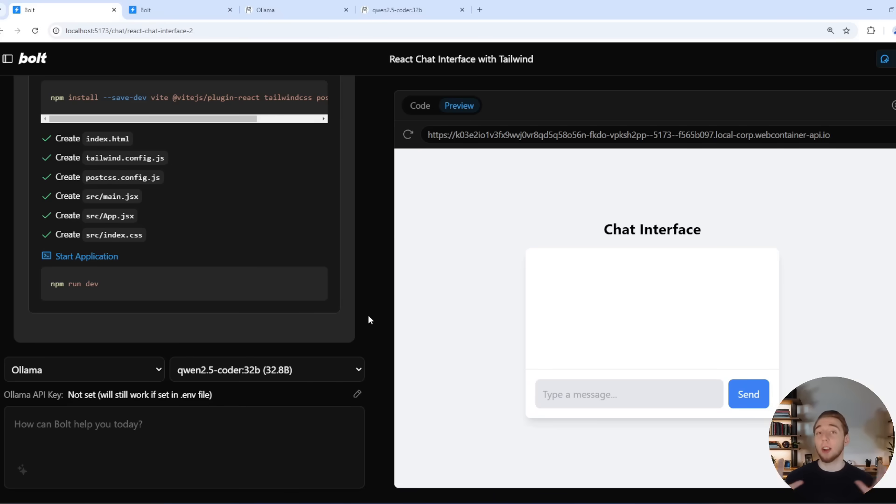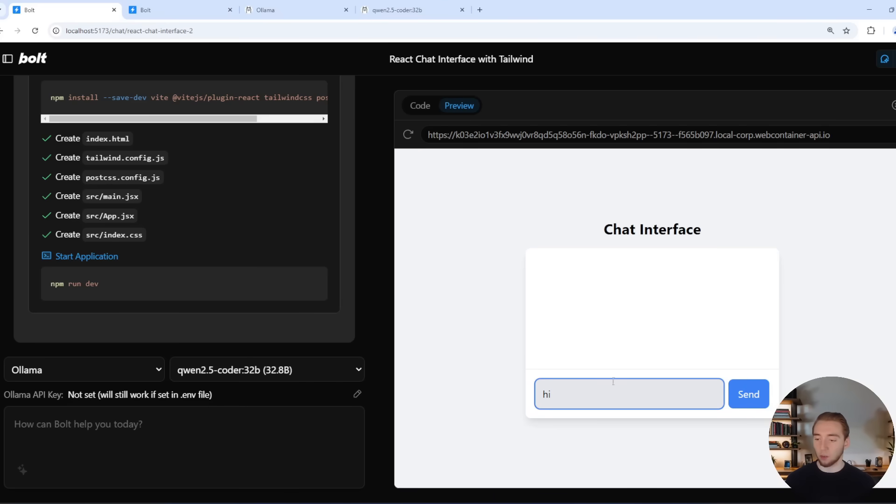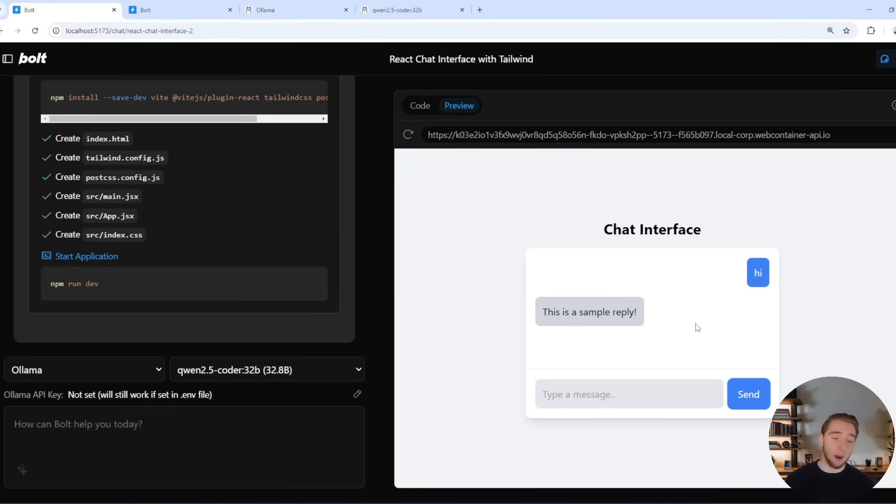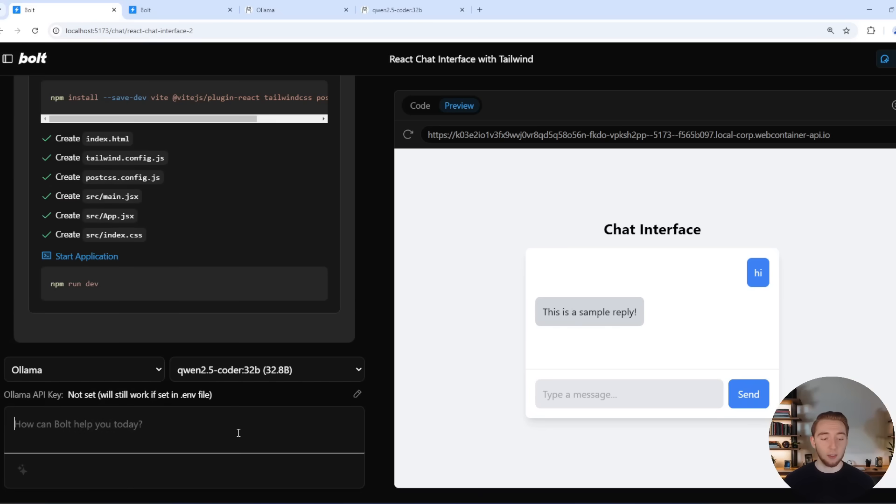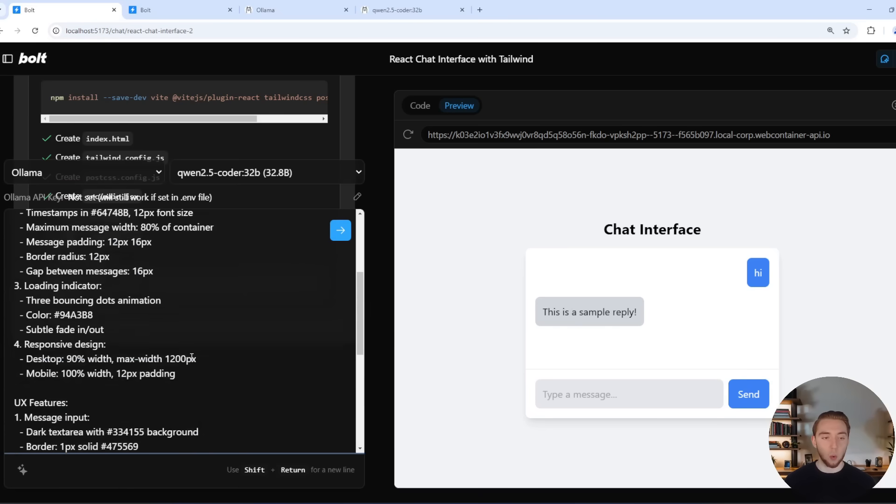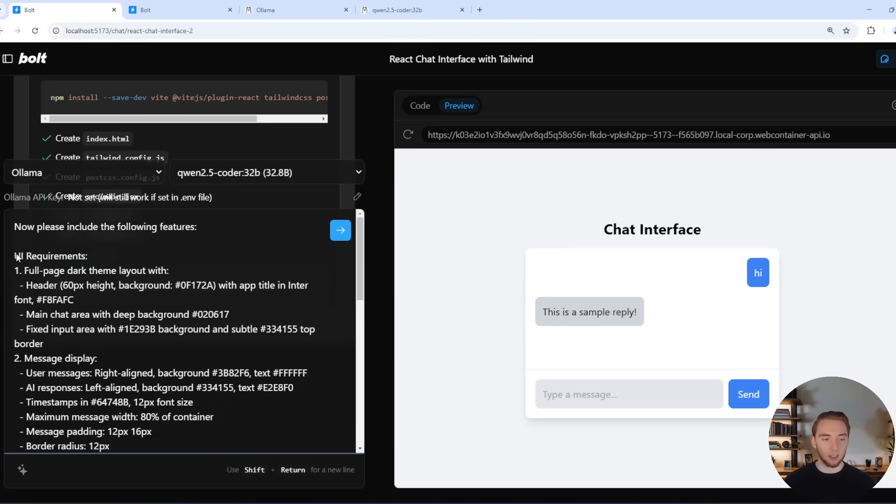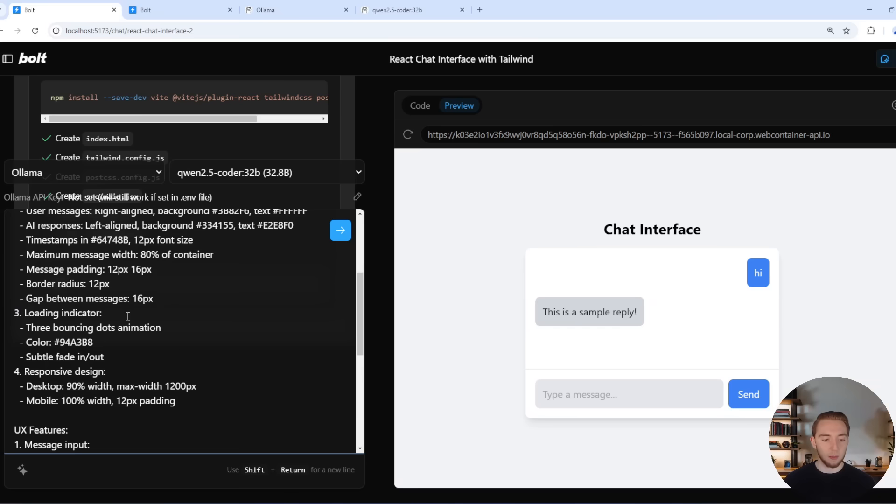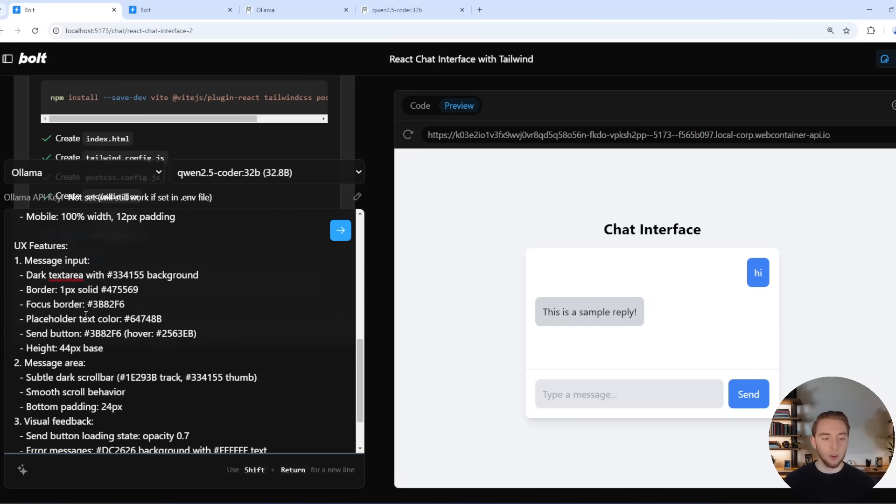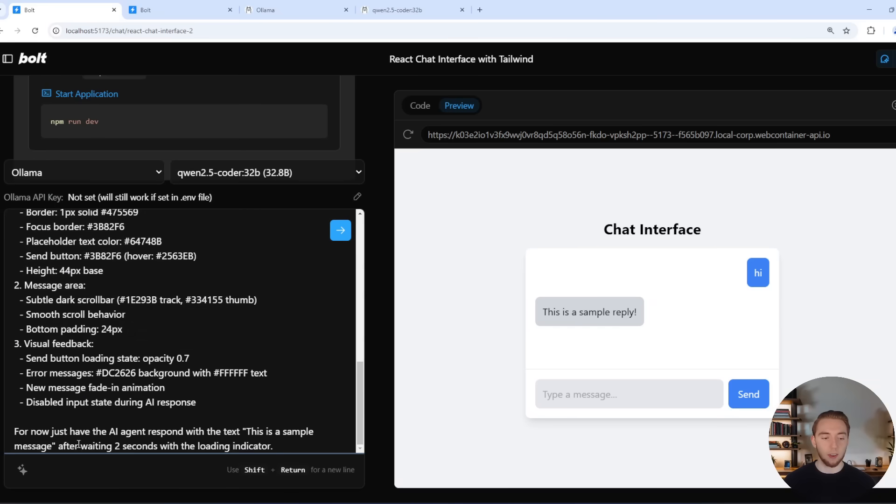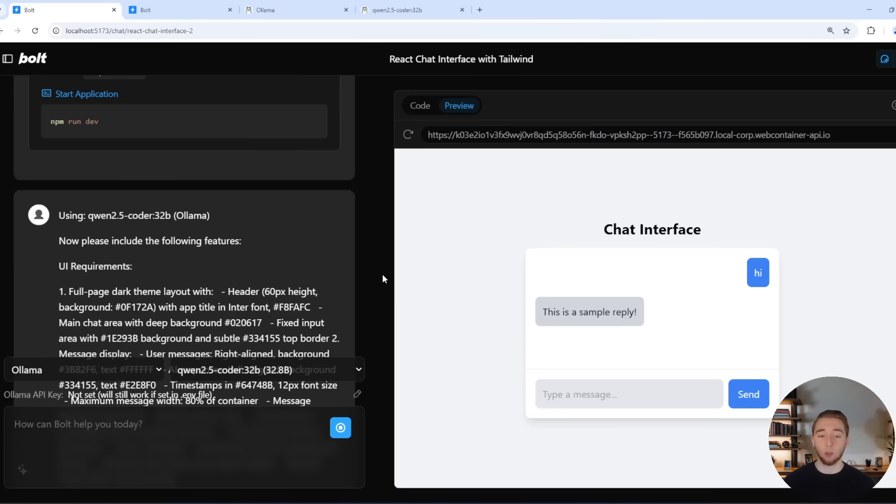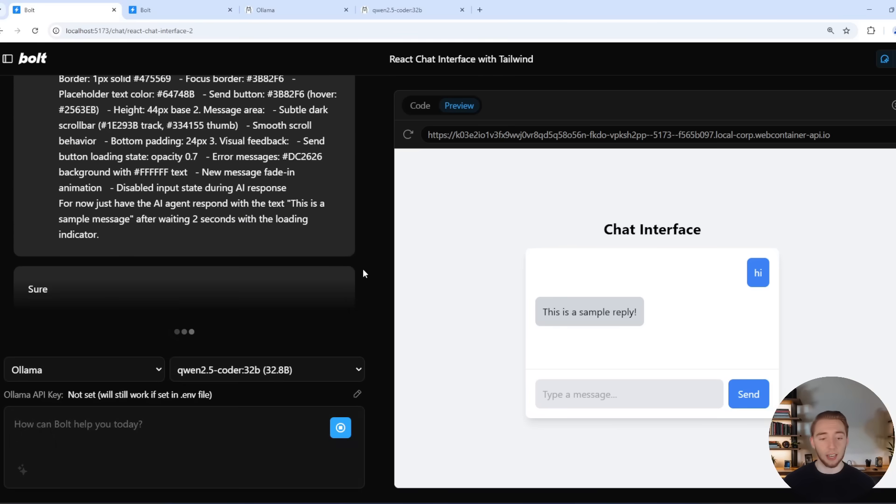Alright, so we got our very first iteration of the chat interface where we'll get a sample message back after we type in our own. So this is looking good. So now let's add in the next prompt here to really give it some requirements. I got some UI requirements, and then some UX ones as well, and then some functional things like have an AI agent just respond to the sample message after waiting two seconds with a loading indicator.